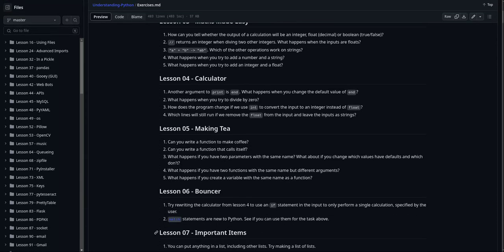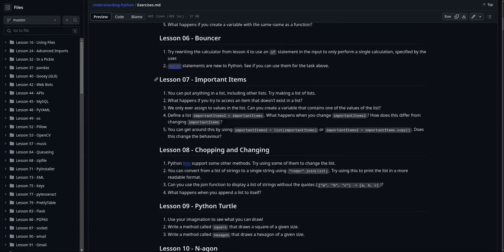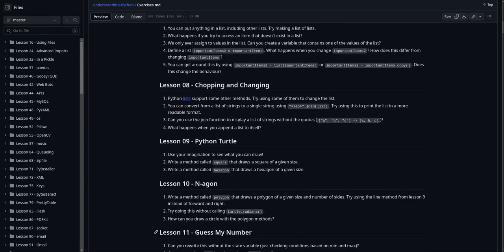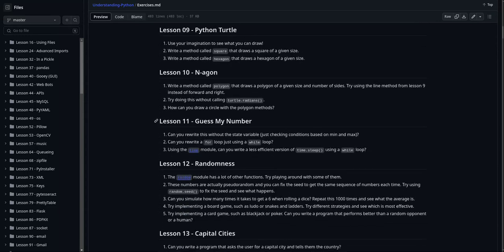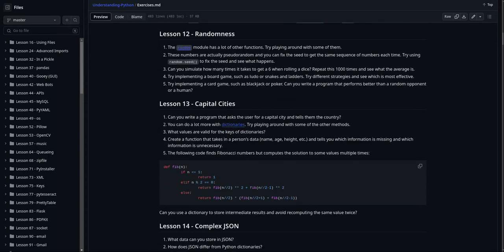Apologies for the clickbaity title. Since making the tutorials, I have improved a lot, not by watching other tutorials, but by coding.